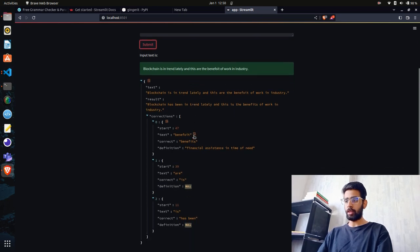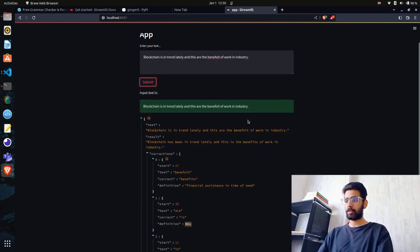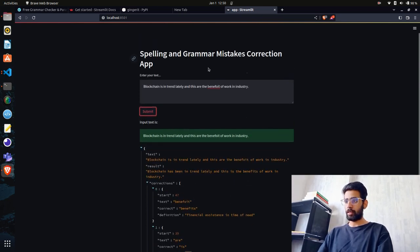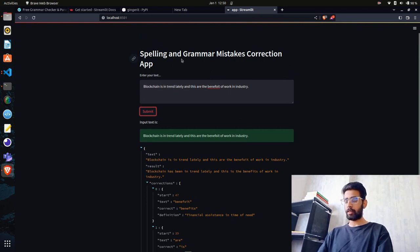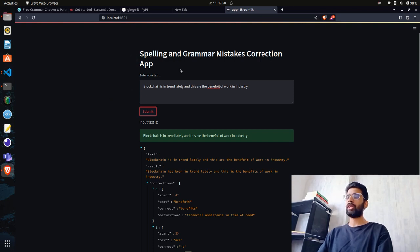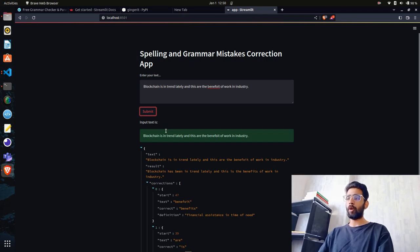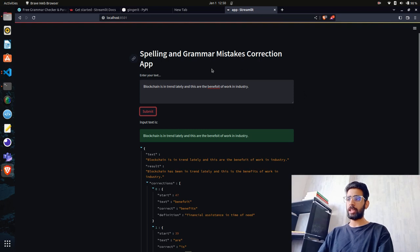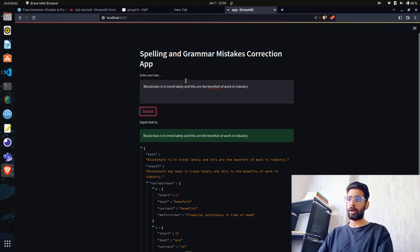This is how you can build a simple Streamlit application that will take input text and return the spelling and grammar mistakes corrected. This is one way of doing it - there are other libraries and packages you can use, but we'll see that next time. What we're going to do is also deploy this - we'll create a Docker image and deploy it on maybe GitHub or any other cloud provider like Azure in upcoming videos.